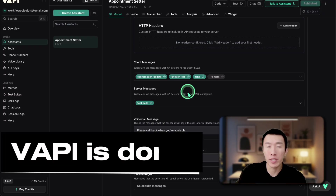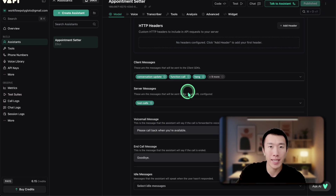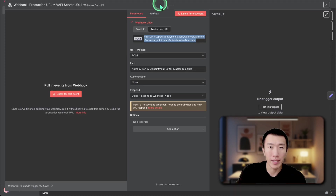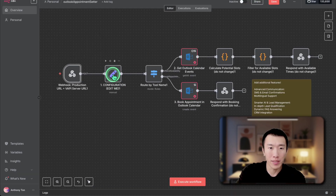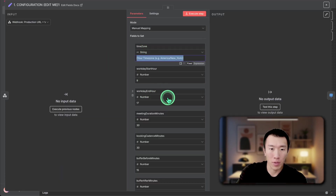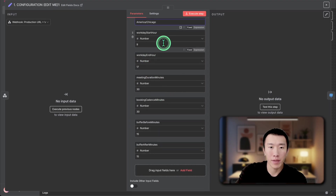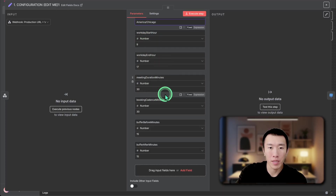All we need to do is finish our N8N setup. Go over to N8N and click on the configuration nodes. Here it's basically saying we're going to give our time zone — so America, Chicago. Then you can select information about your start time and also the duration of your meetings.